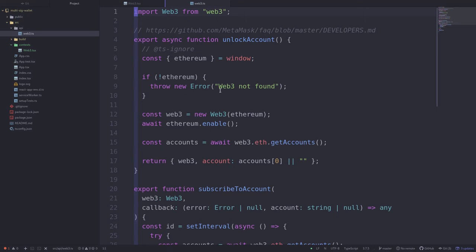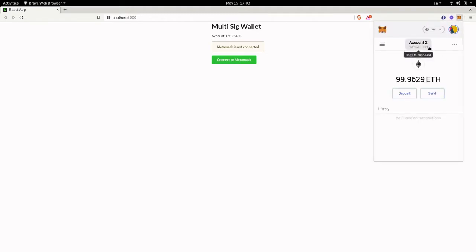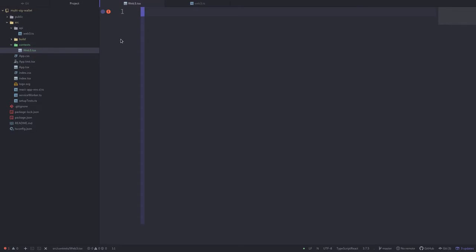In the previous video we wrote some API functions that will connect to MetaMask and monitor the current account on MetaMask. The goal of this video is to render the current account of MetaMask on the user interface, so for example when we change the current account from account number two to account number three, the account rendered here should also equal account number three.